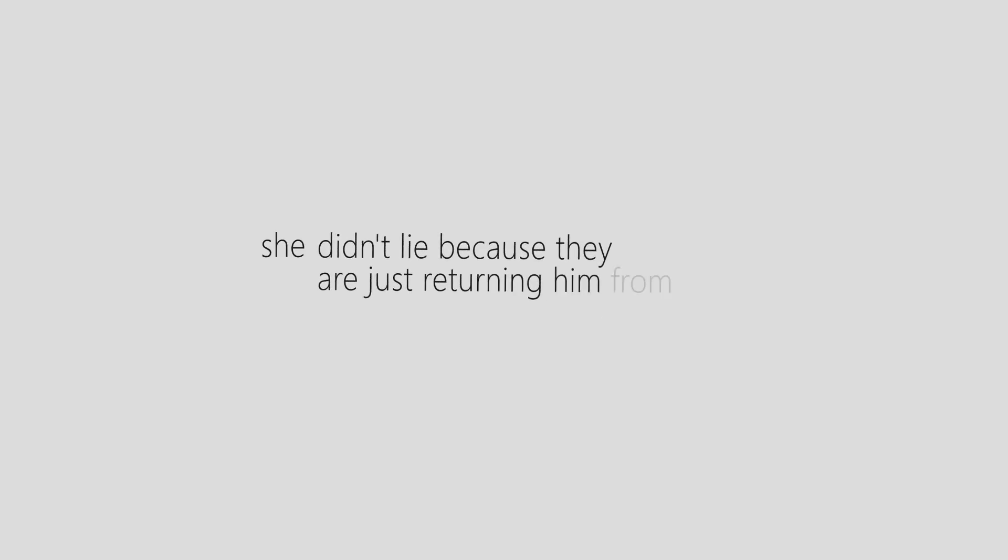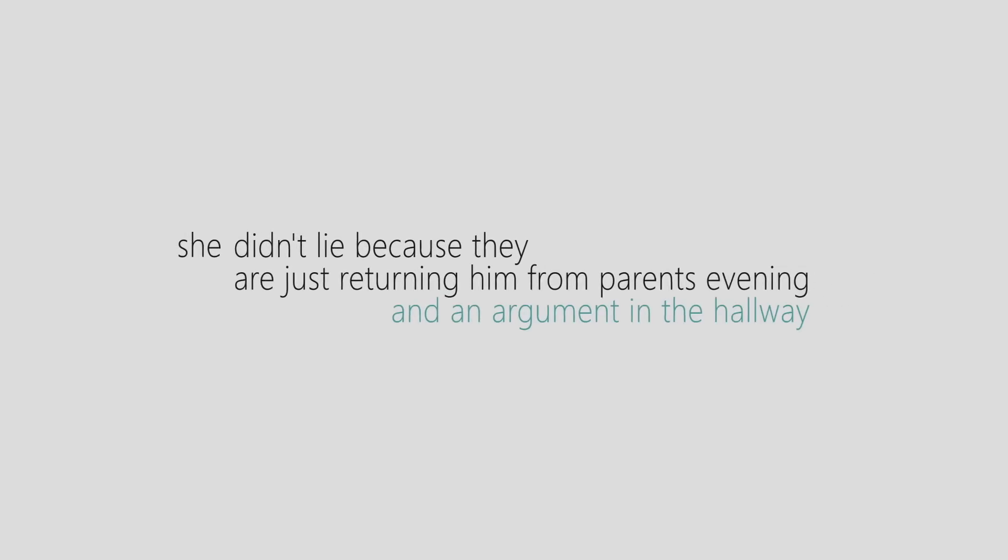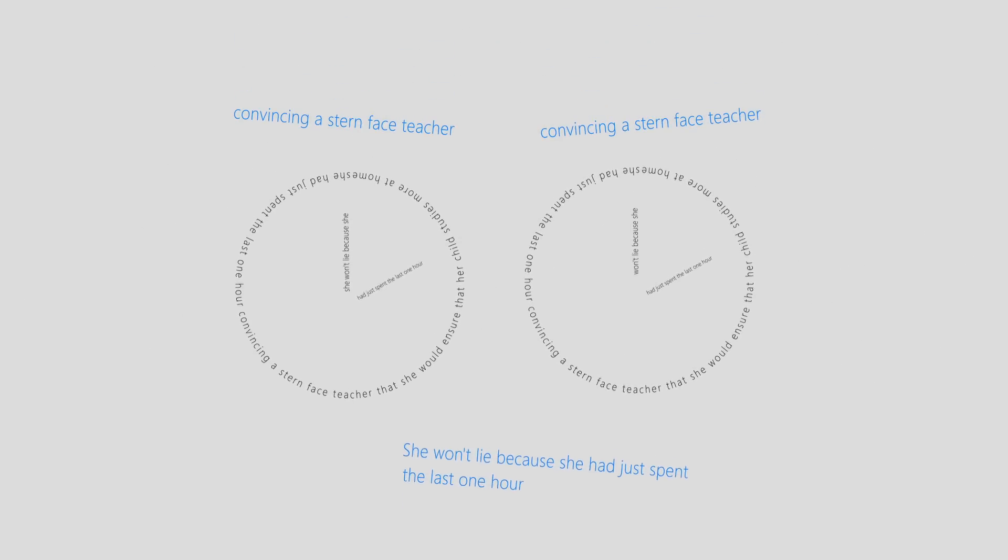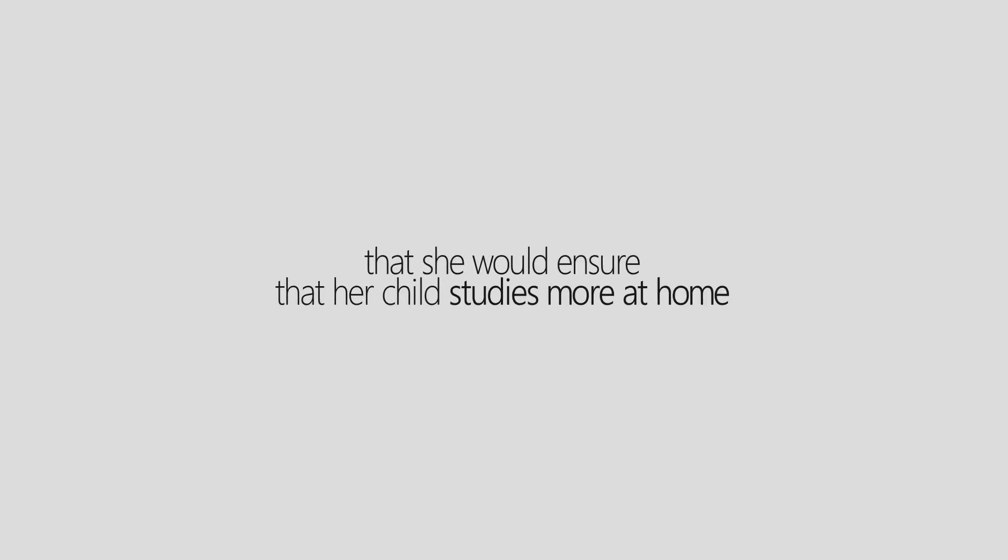She didn't lie because they were just returning from parent's evening and an argument in the hallway would look bad on her resume. She won't lie because she's just spent the last hour convincing a stern-faced teacher that she will ensure her child studies more at home. No, she will lie simply because she does not know any better herself.